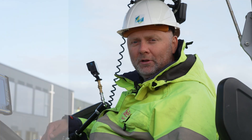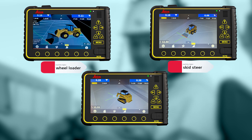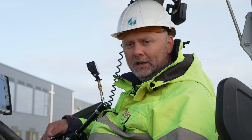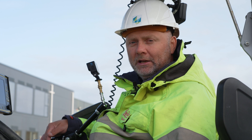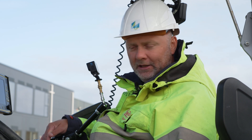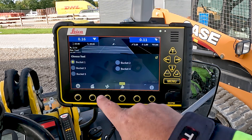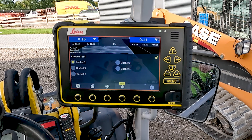First of all, we have three graphical views of the machine types, since we support wheel loaders, skid steers, and compact track loaders. All these machines often shift buckets, and each bucket has different dimensions. Therefore, we have very easy access and the possibility to add several buckets to the screen.